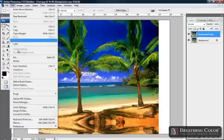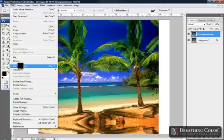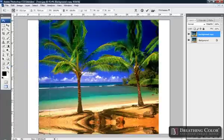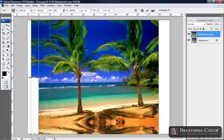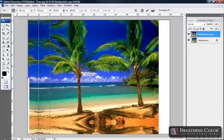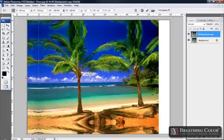Edit menu, Free Transform. Select the right middle box and drag it over to the left. Hit Return on the keyboard. Now we have our left side.